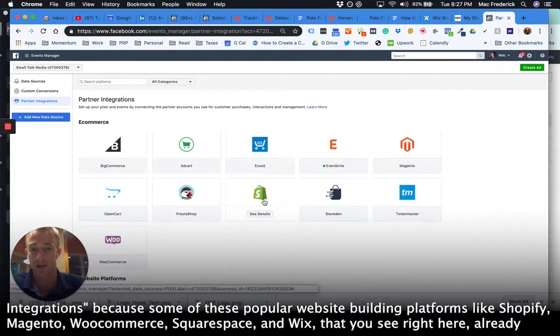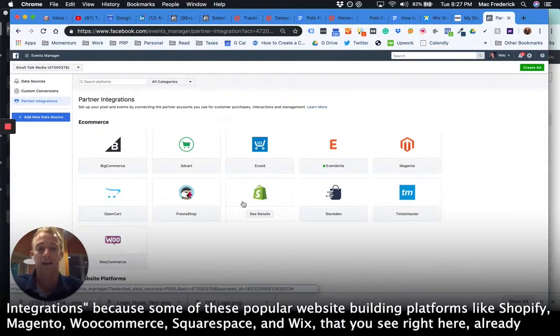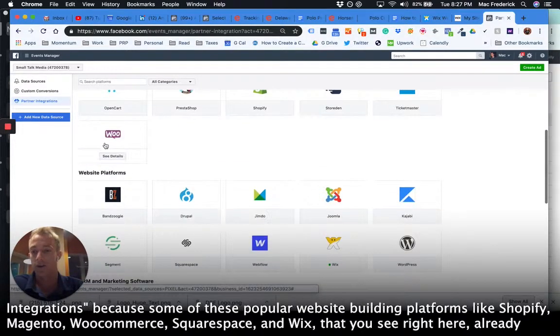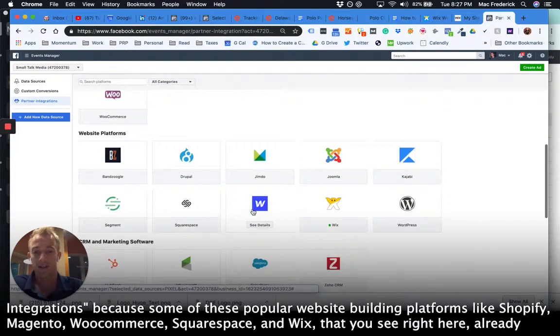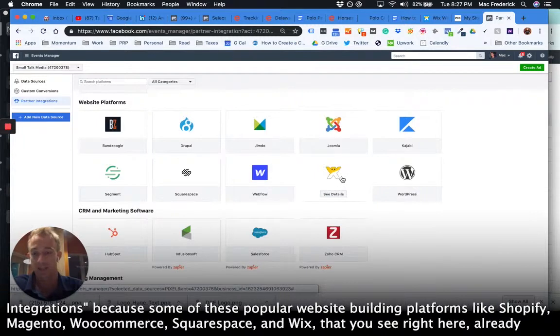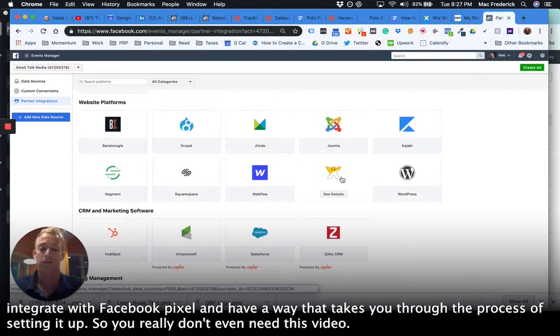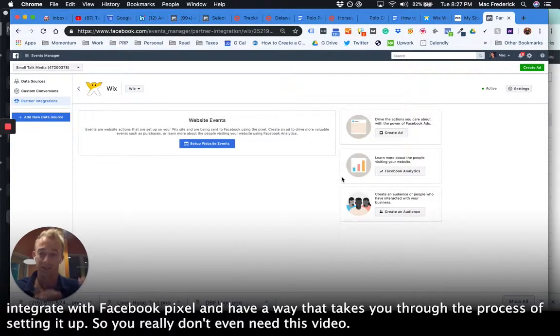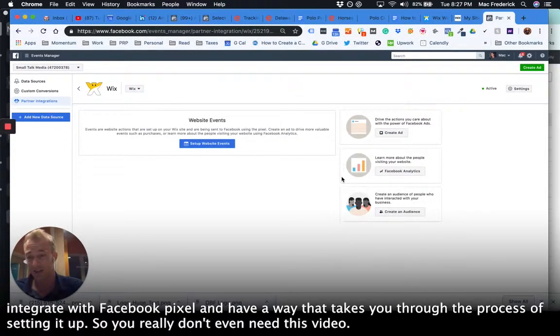Because some of these popular website building platforms like Shopify, Magento, WooCommerce, Squarespace, and Wix that you see right here already integrate with Facebook pixel and have a way that takes you through the process of setting it up. So you really don't even need this video.